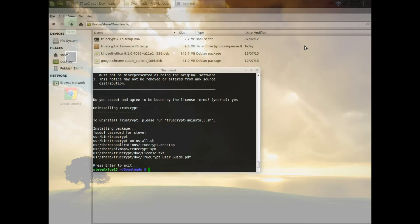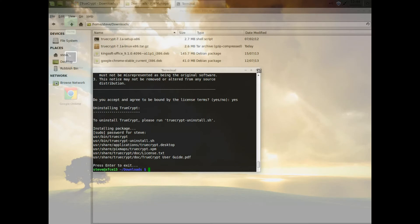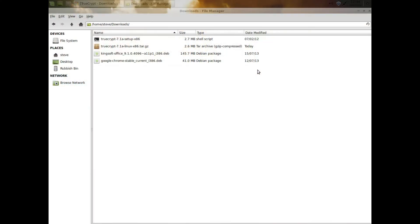You can see there that later on you can uninstall by using sudo truecrypt-uninstall.sh if you don't want it anymore.